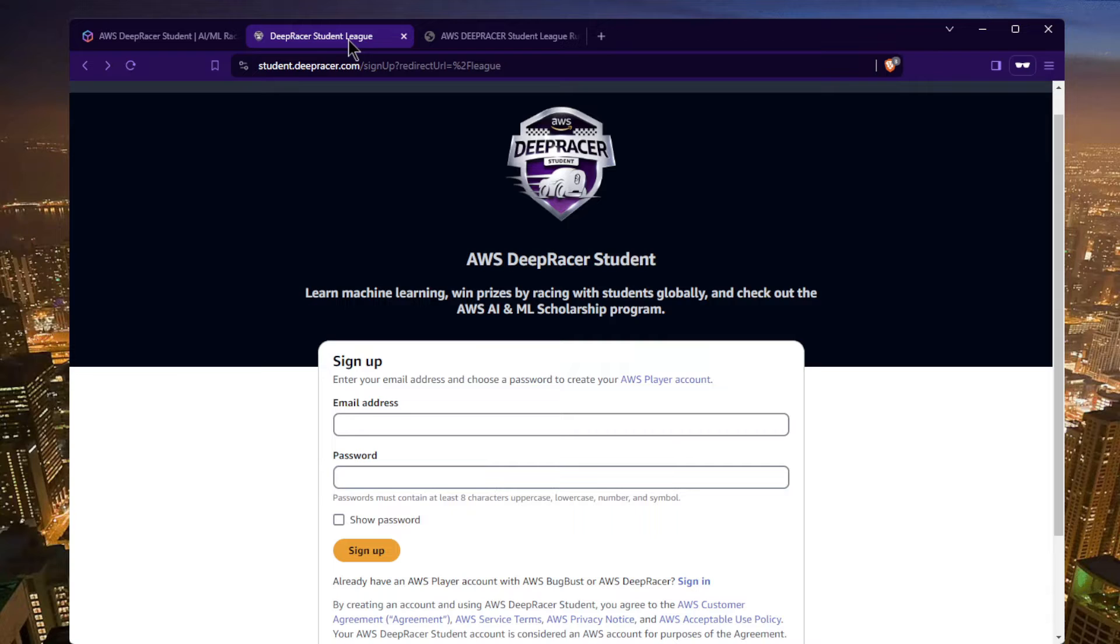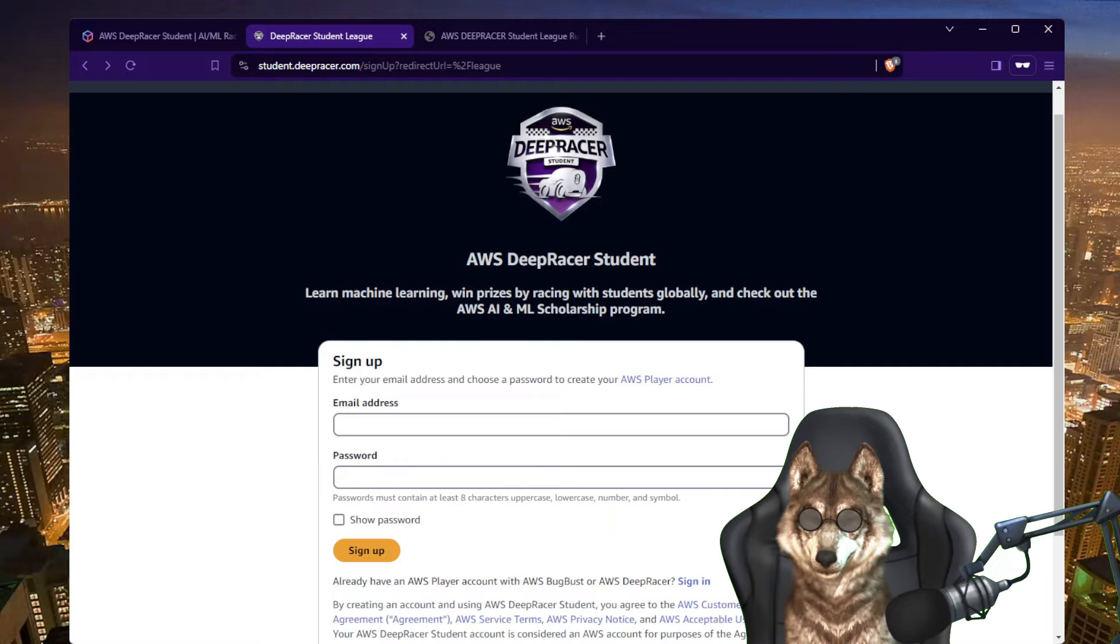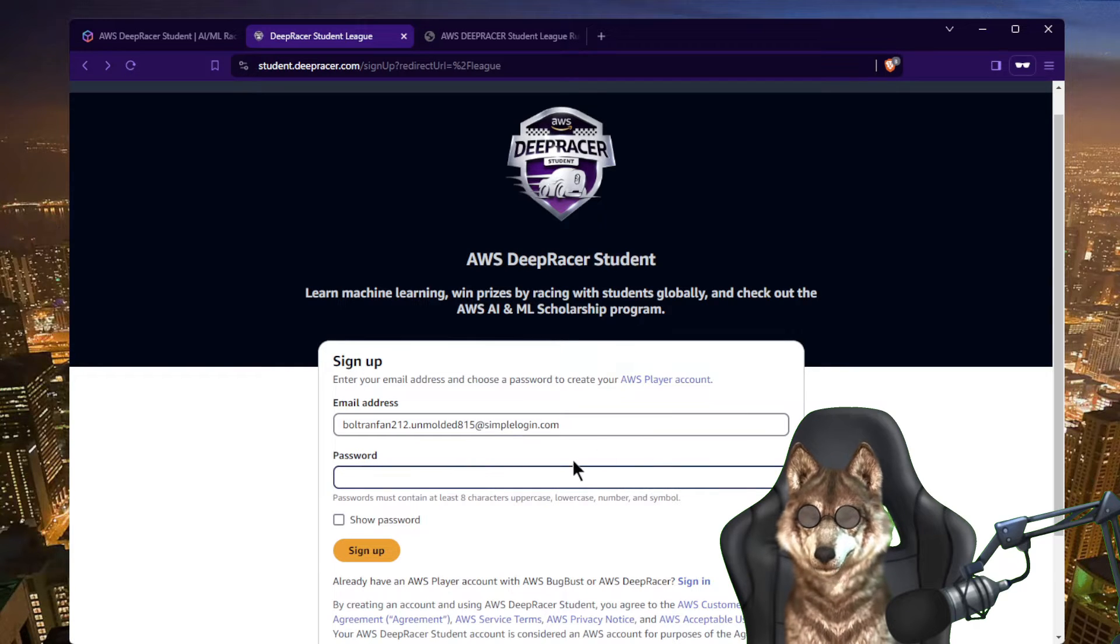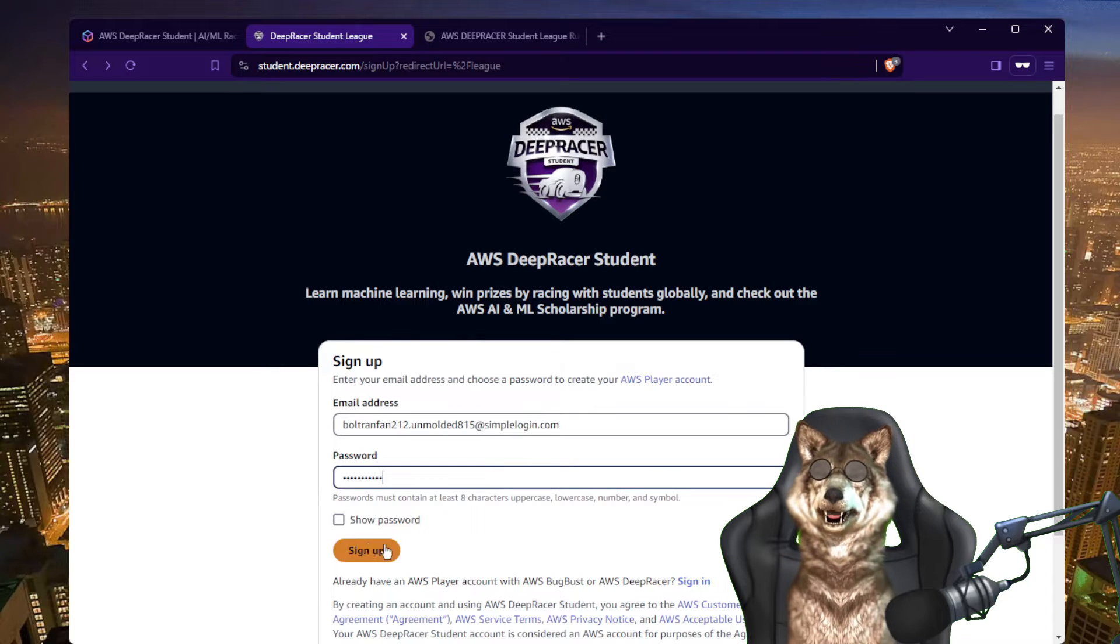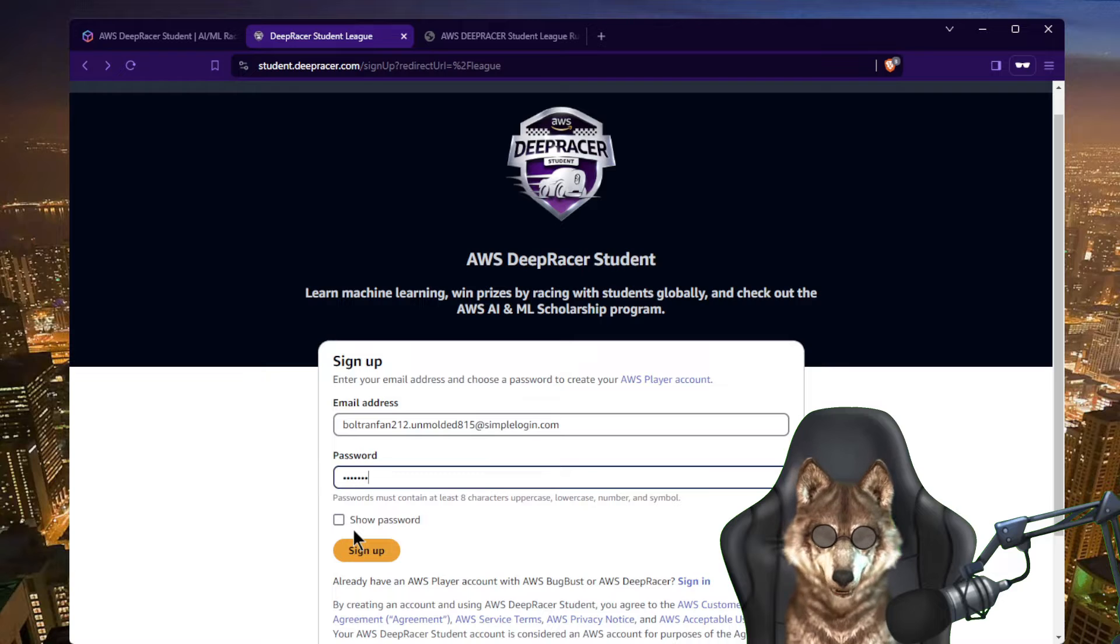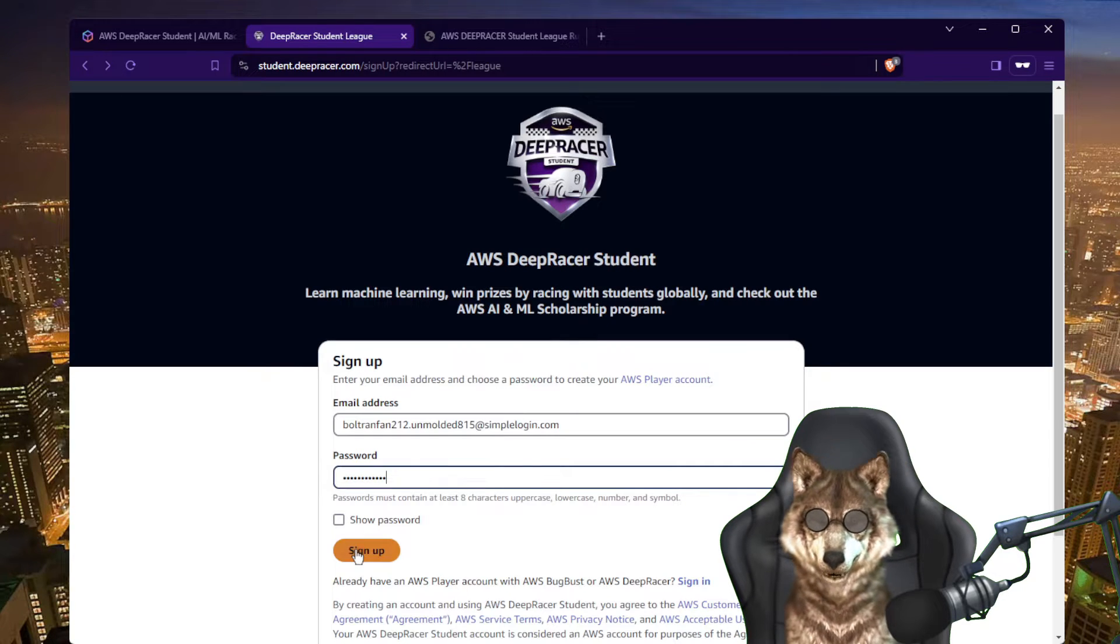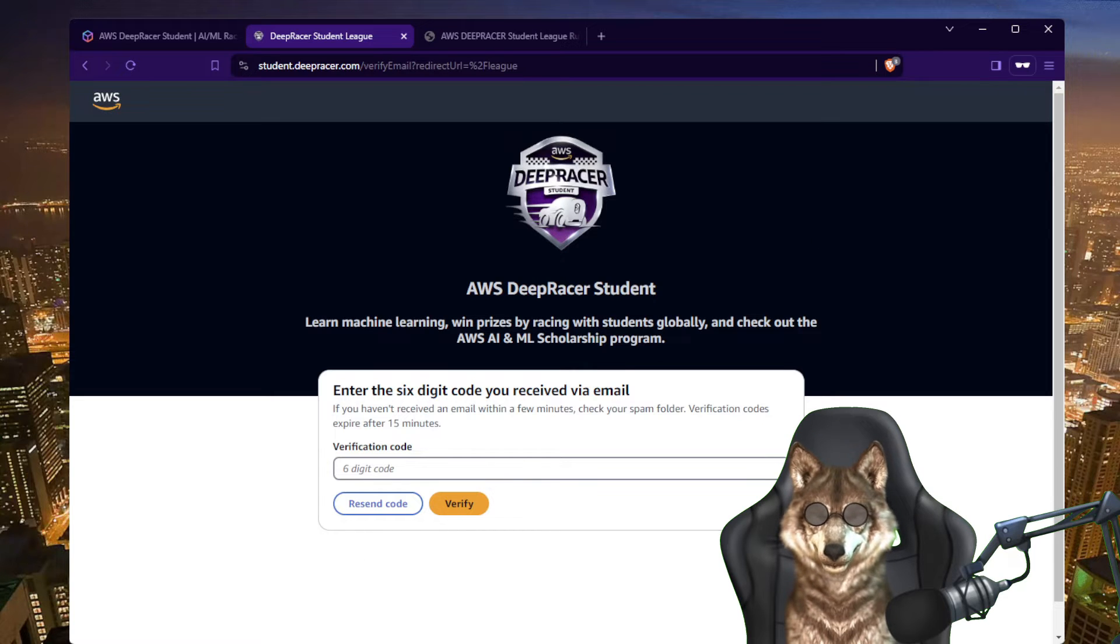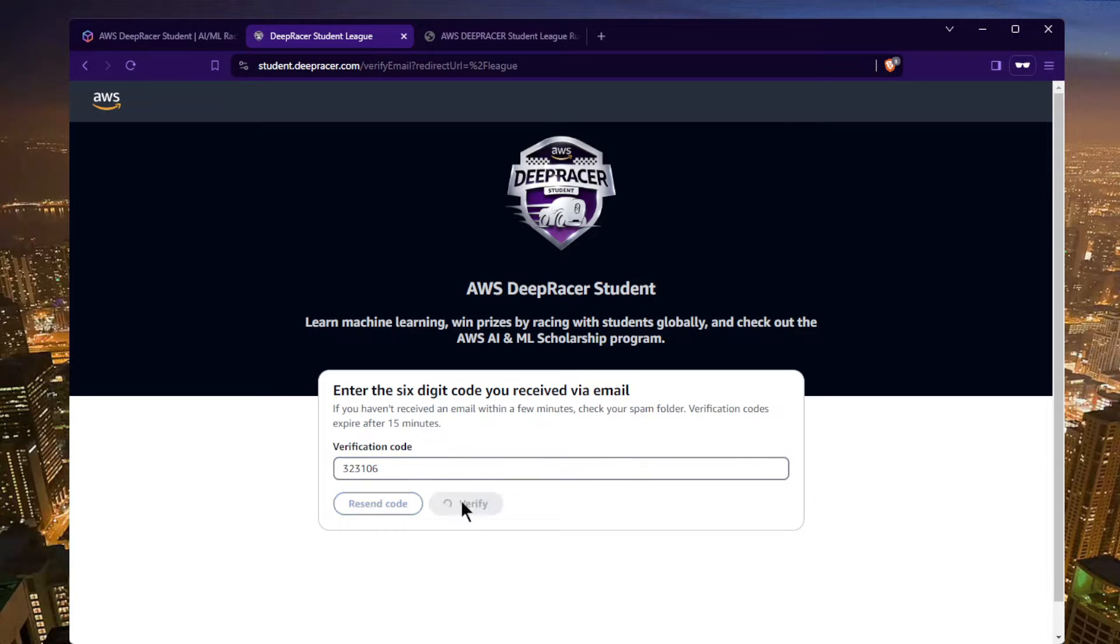So signing up is pretty straightforward. You go to student.deepracer.com and I'm going to type in my password here. I need an uppercase letter, okay. I gotta verify my code, give me a second while I do that.